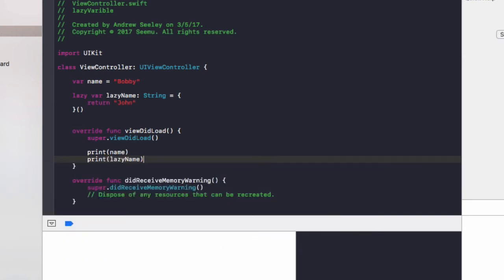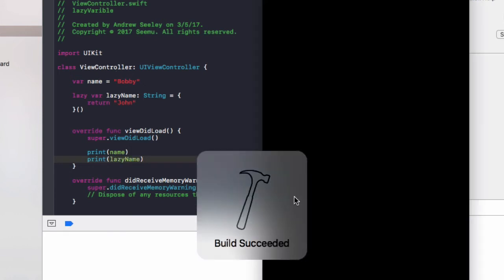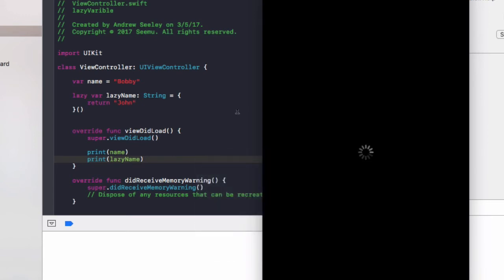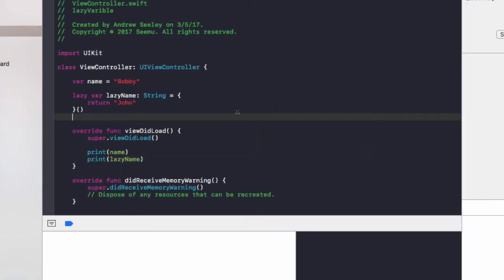Let's run it and make sure that we get bobby printing as our name variable and john printing as our lazy name for the output. Then I'll show you something cool with lazy variables and show you how it actually works by inspecting that using a debugger.